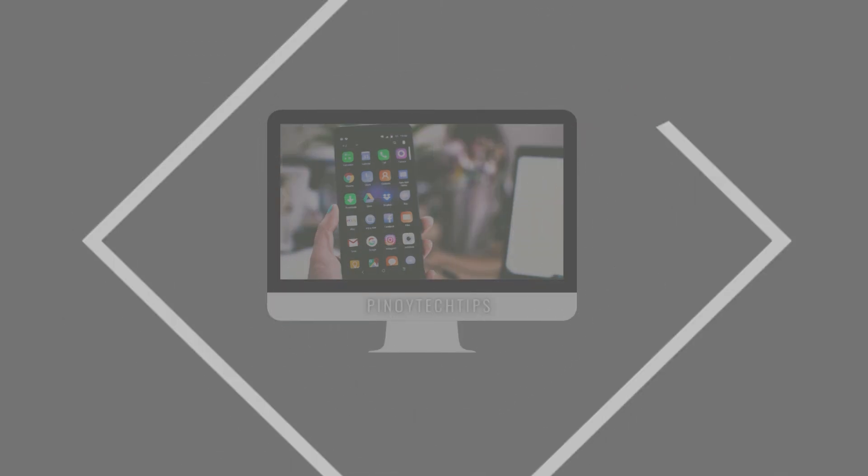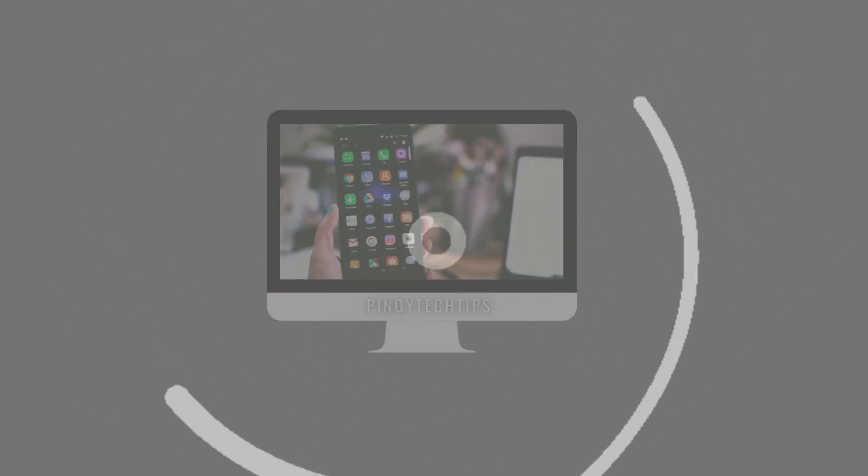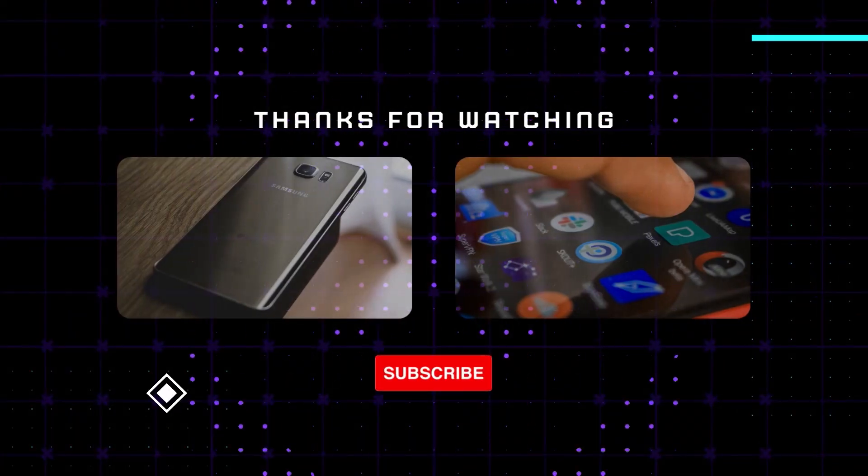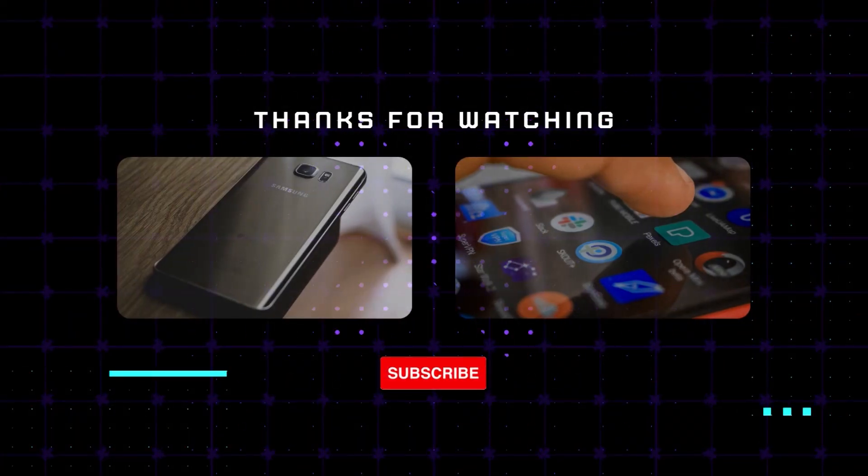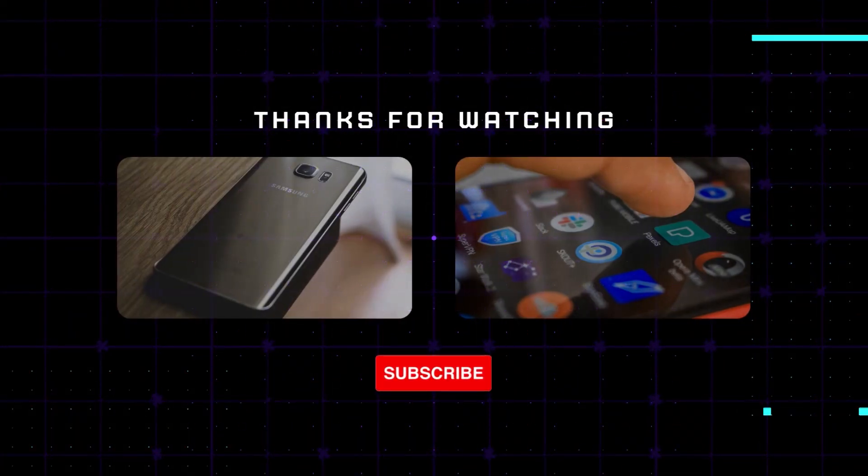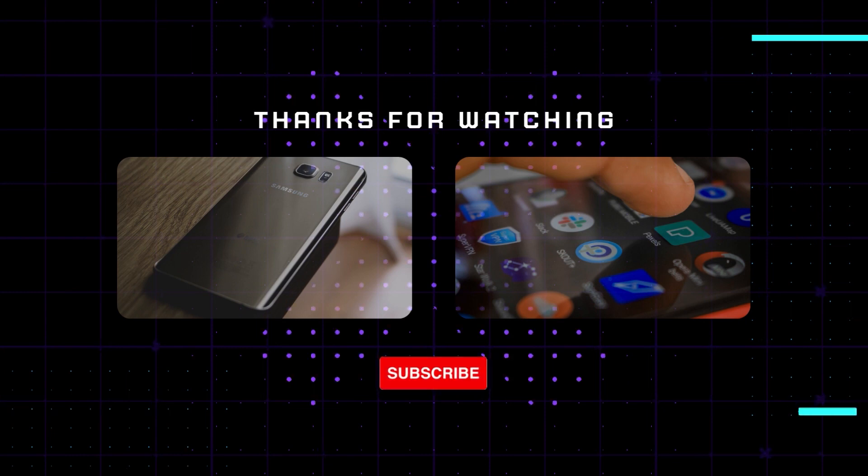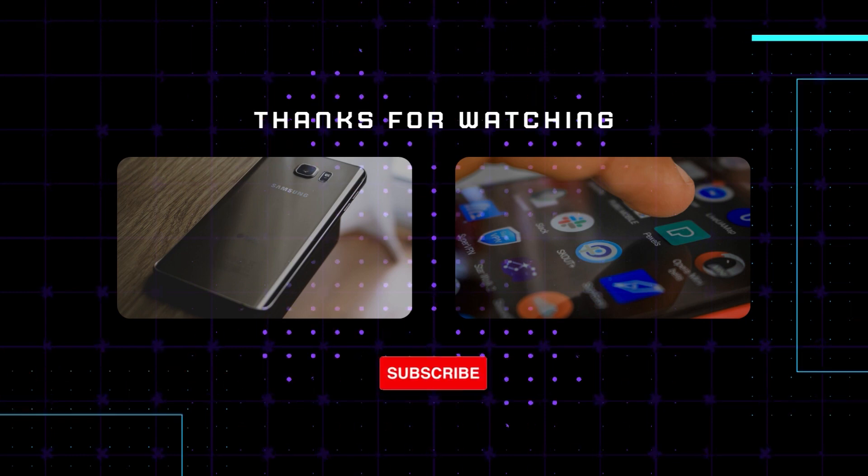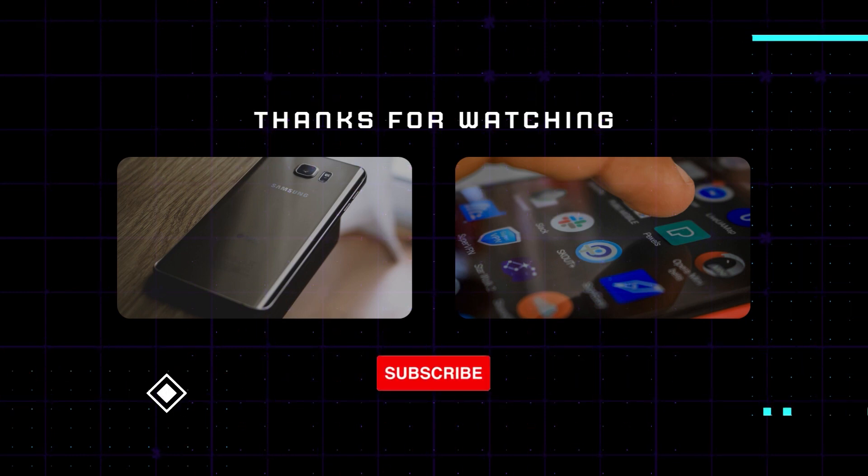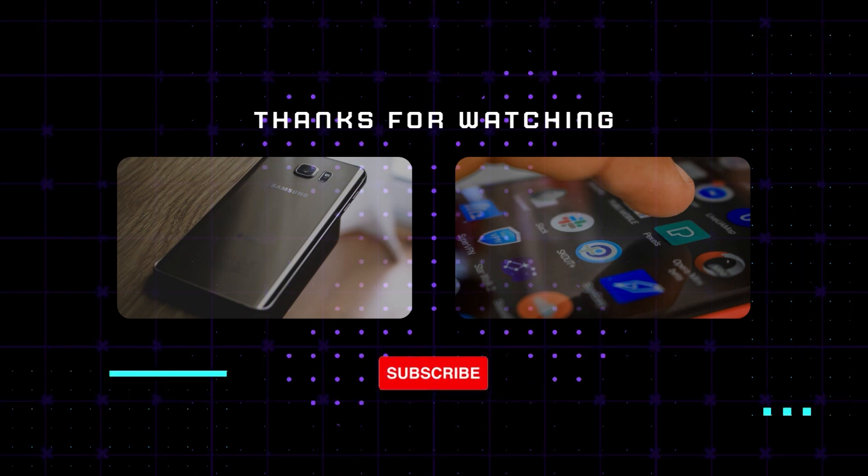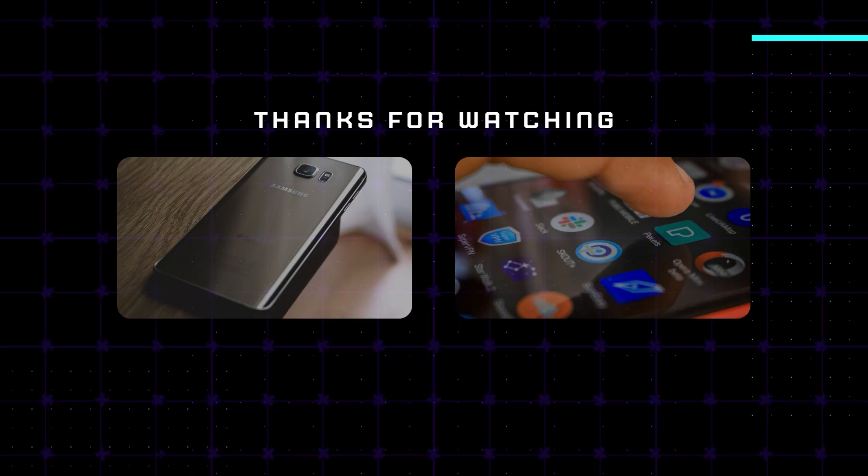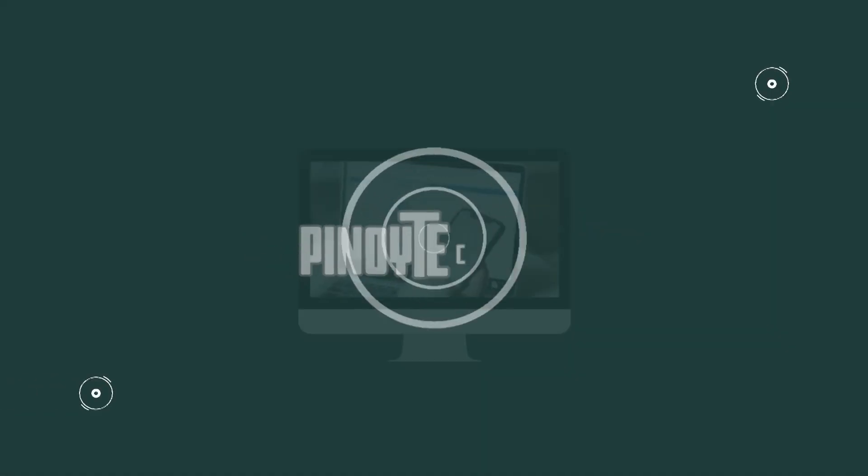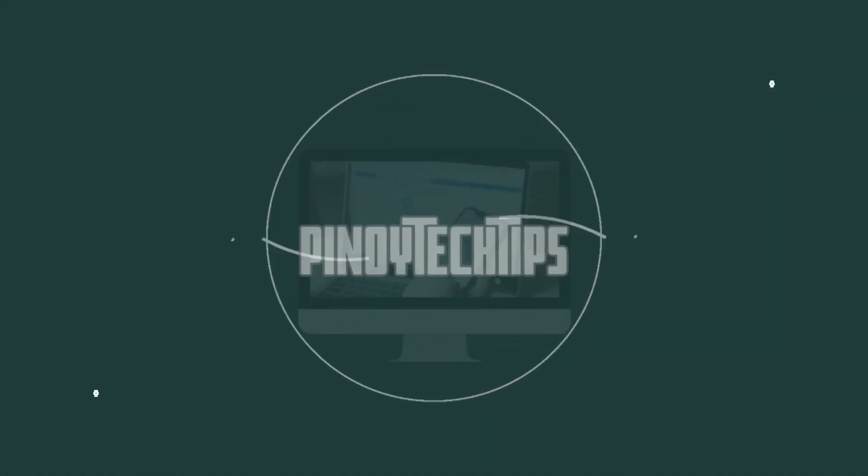I hope you found this tutorial helpful. If you have any questions or comments, please leave them down below in the comments section. And don't forget to like and subscribe for more helpful tutorials like this one. Thanks for watching.